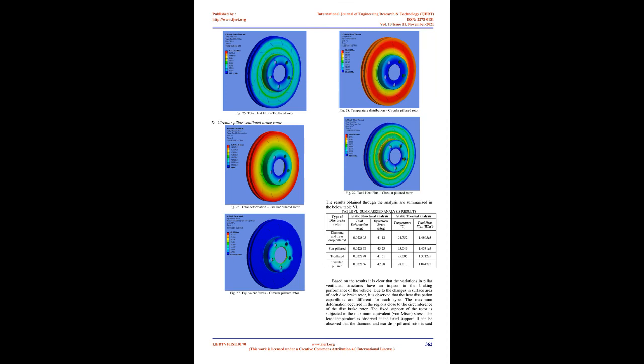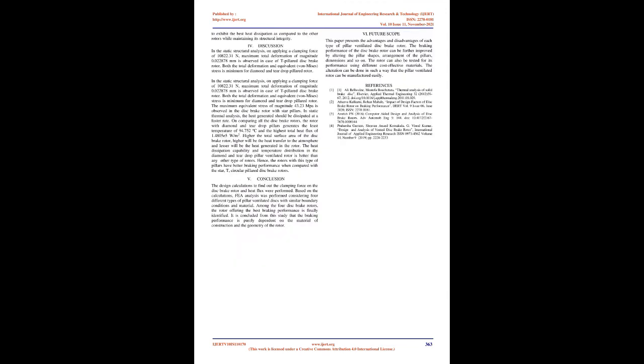In static thermal analysis, the heat generated should be dissipated at a faster rate. On comparing all the disc brake rotors, the rotor with diamond and teardrop pillars generates the least temperature of 94.752 degrees C and the highest total heat flux of 1.4805 times 10 to the power of 5 W/m2.